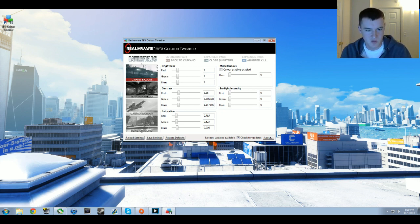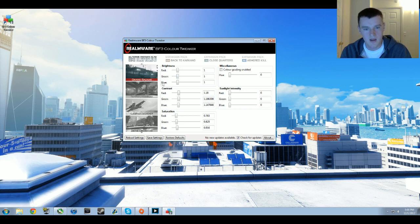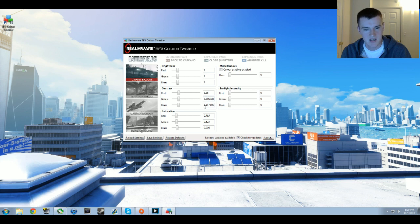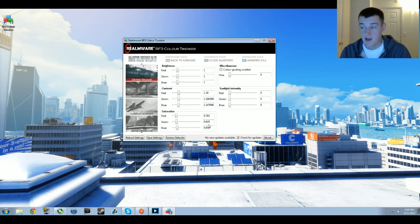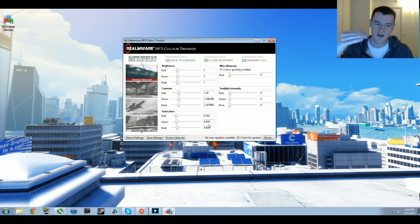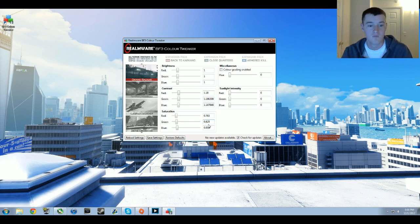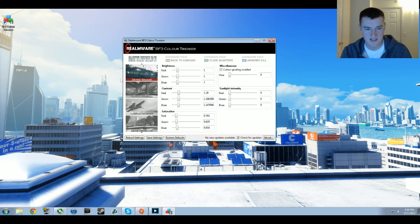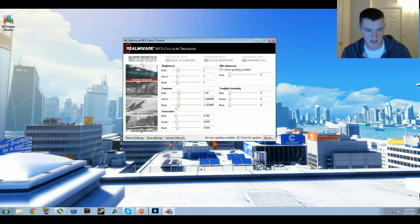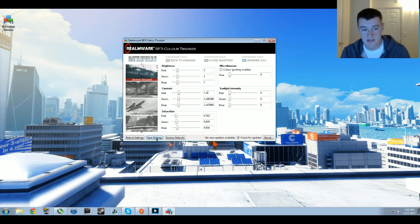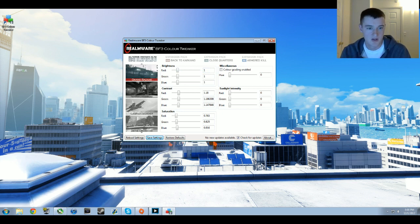Grand Bazaar for brightness I have 1.11, then I have 1.18, 1.18, 0.6308, 1.147846 for the blue in terms of contrast. What will probably be best is if I just slowly go through each one of these and you just pause your video, type in the values in your personal color tweaker, and then move on. Once you've added the values, click save settings and you're good for that map.